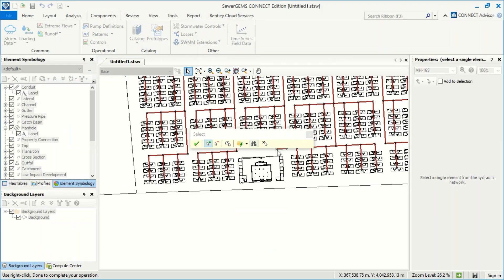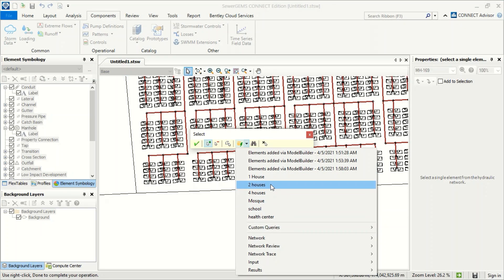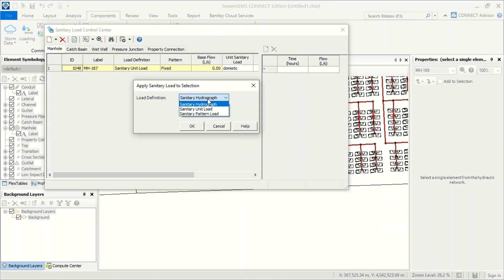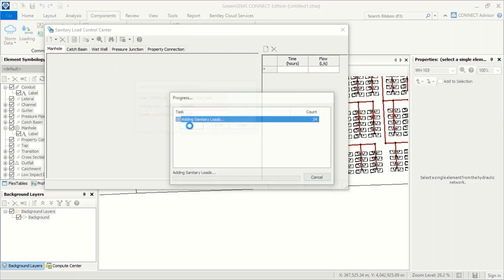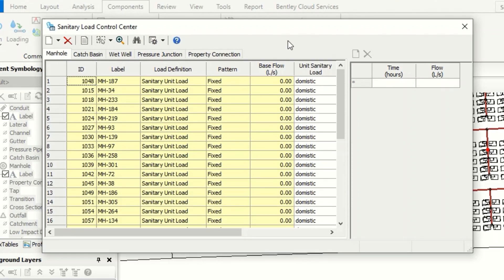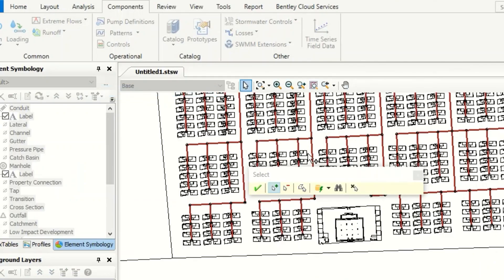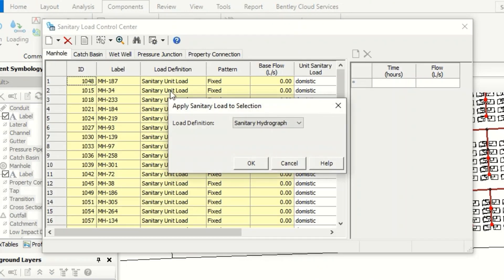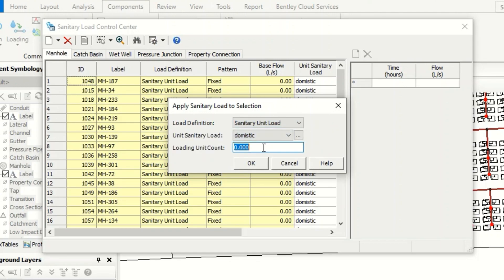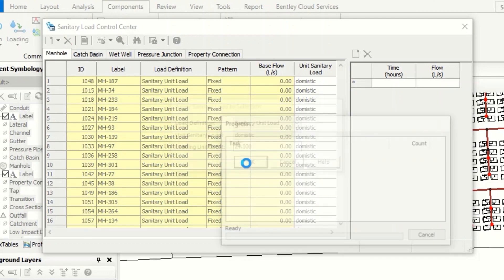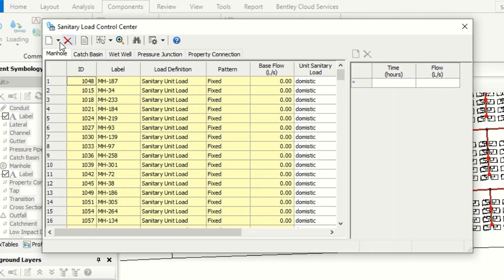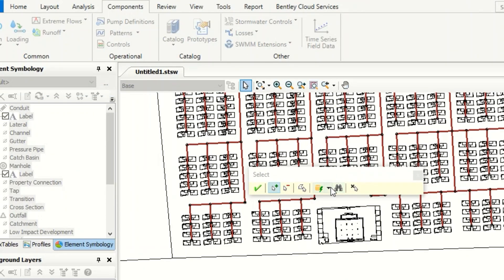We add sanitary load again. From the selection set we take 'two houses' — sanitary unit load, domestic, for two houses that is 12 persons. Then we continue: add sanitary load, take 'four houses', sanitary load domestic — four houses means 24 persons. Confirm and finish.